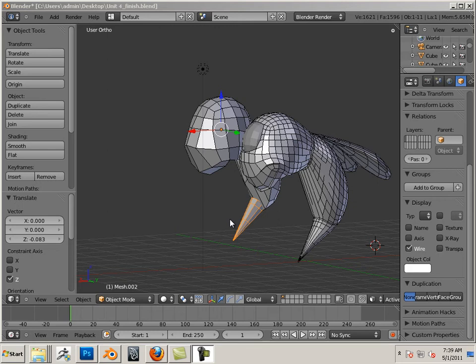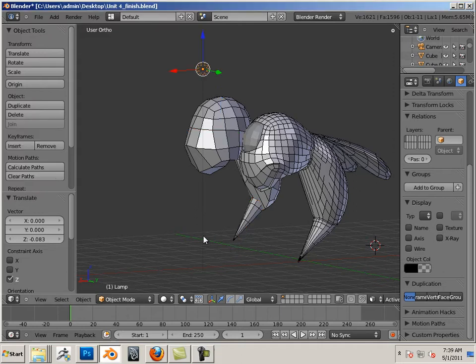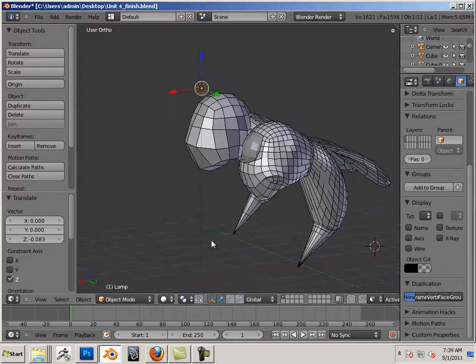In early infant development, we look at milestones. Milestones could be as small as pointing to something, or smiling, or saying your first word.